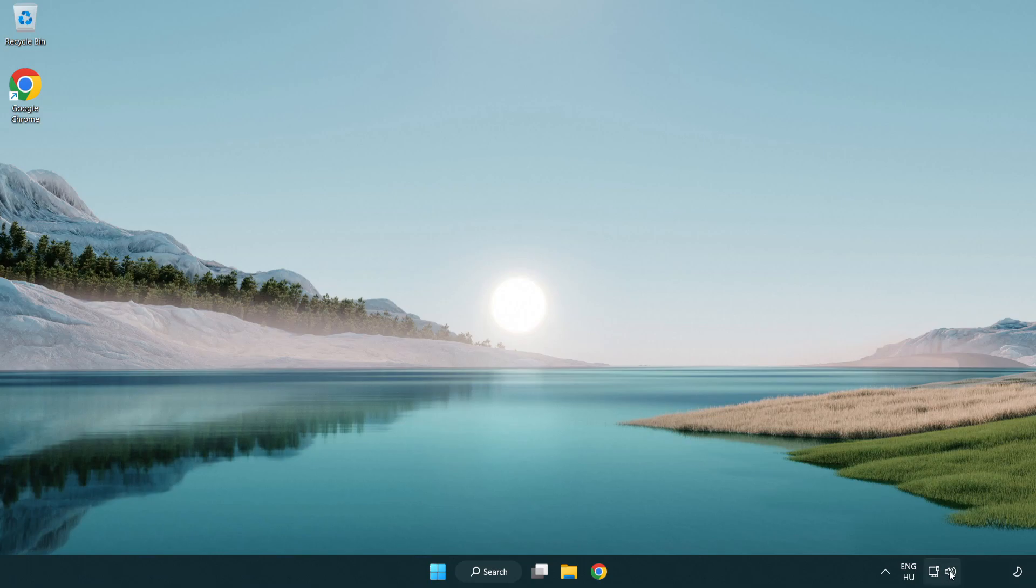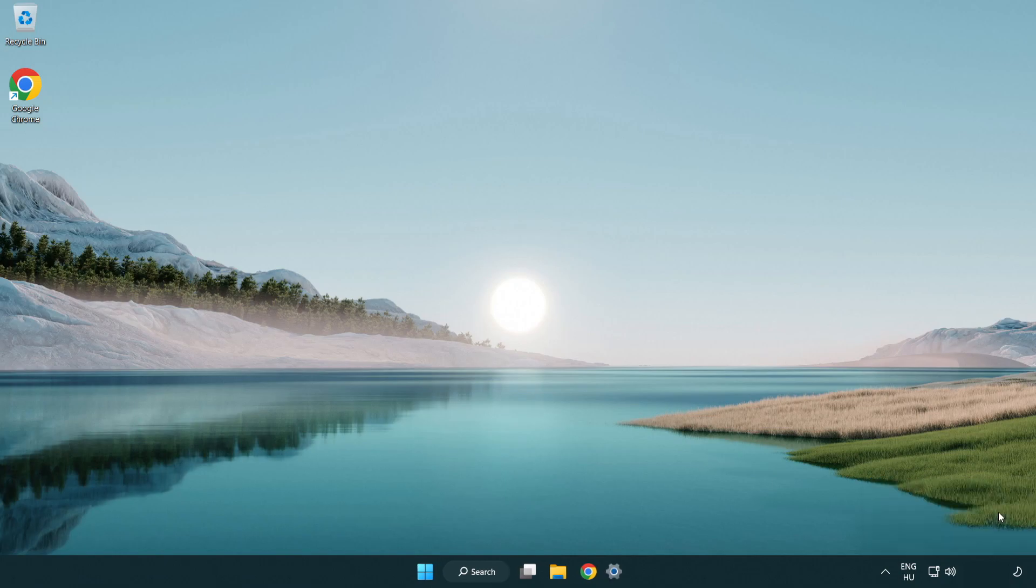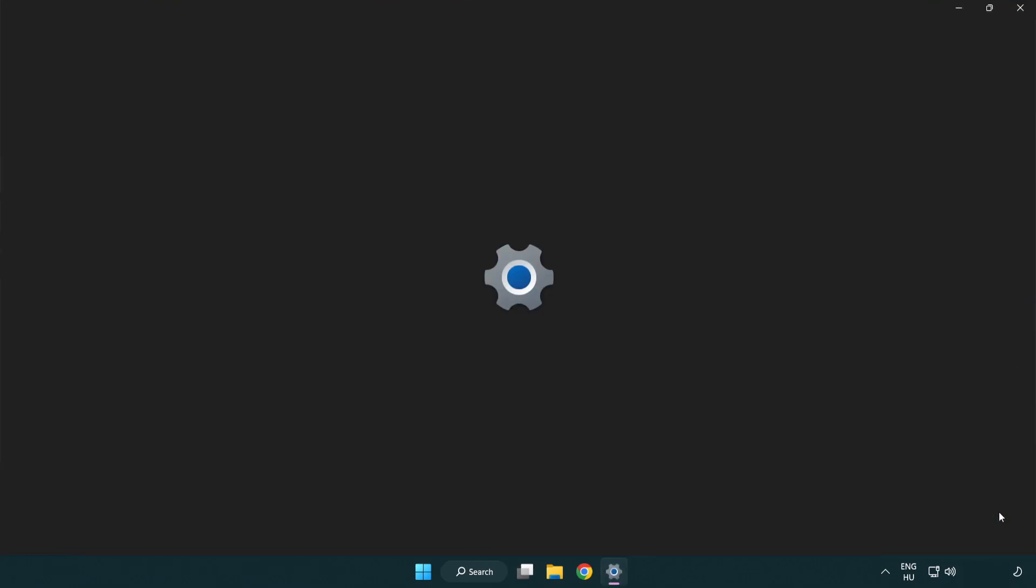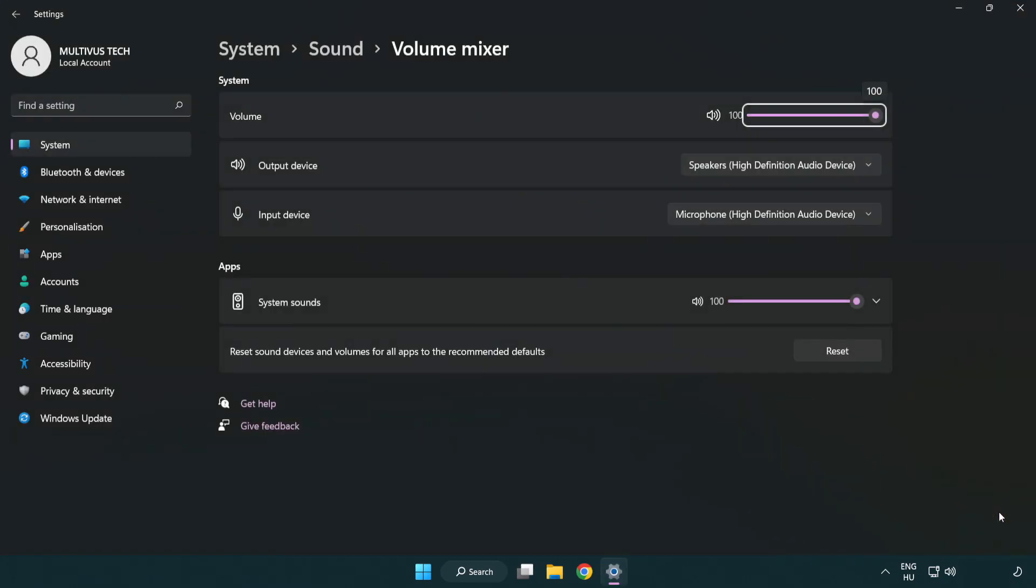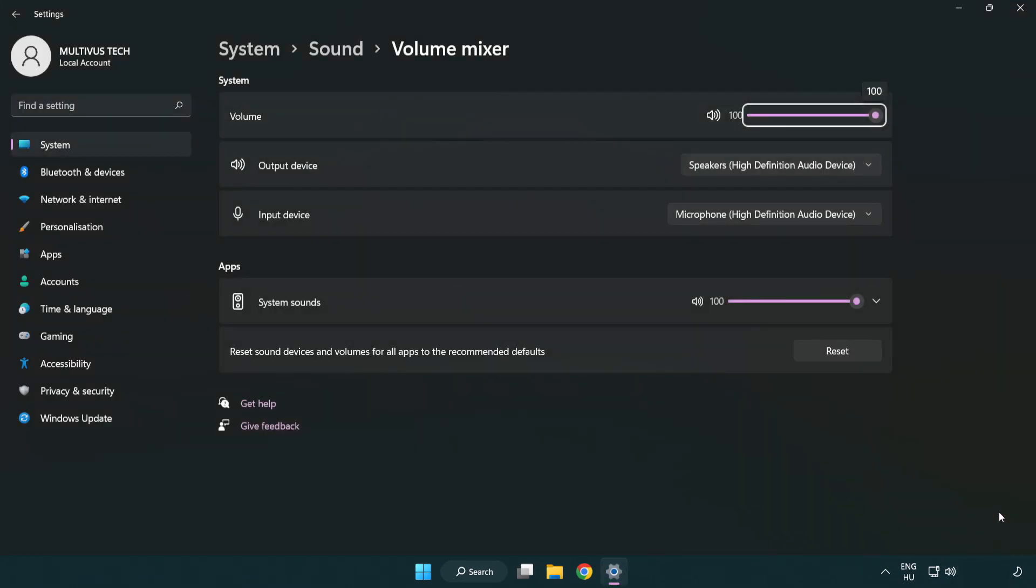Right click sound and open volume mixer. Reset sound devices and volumes for all apps to the recommended defaults. Click reset.